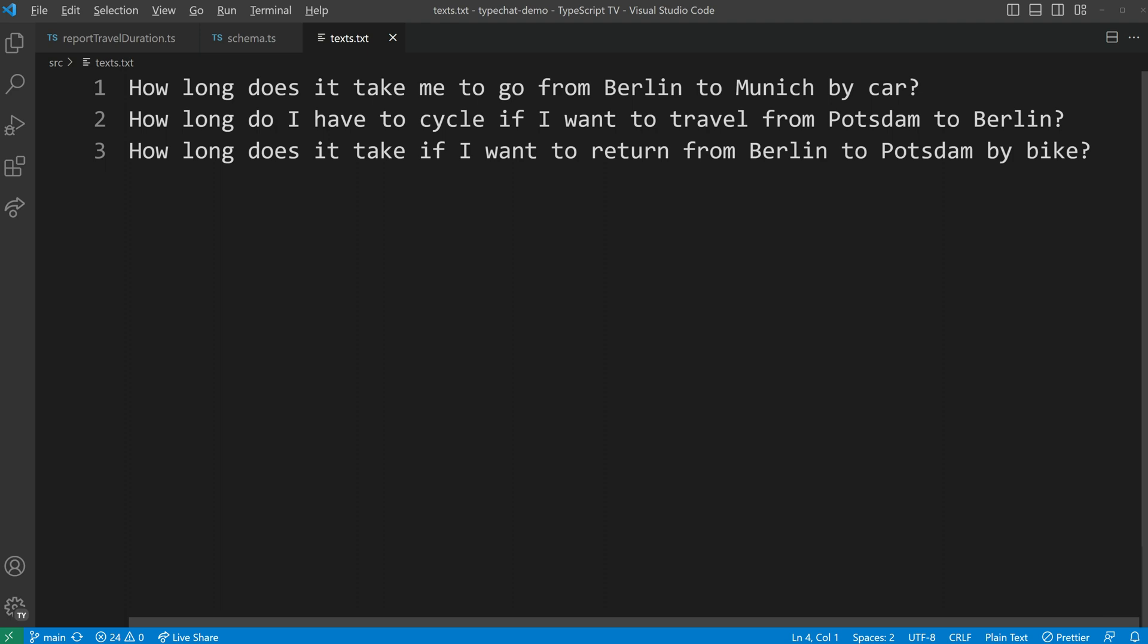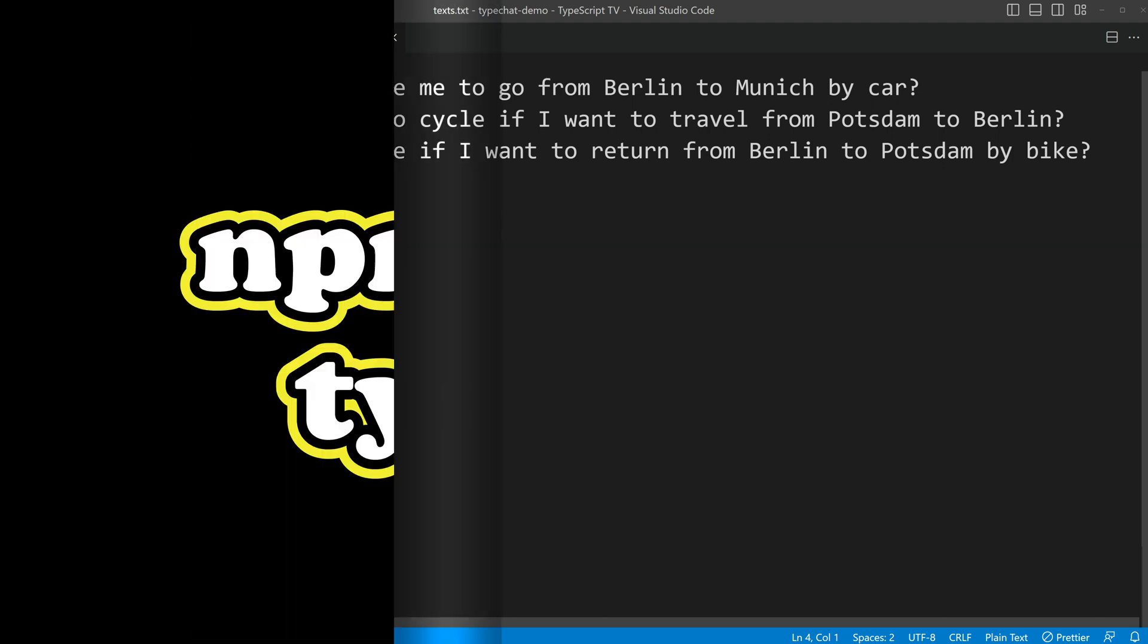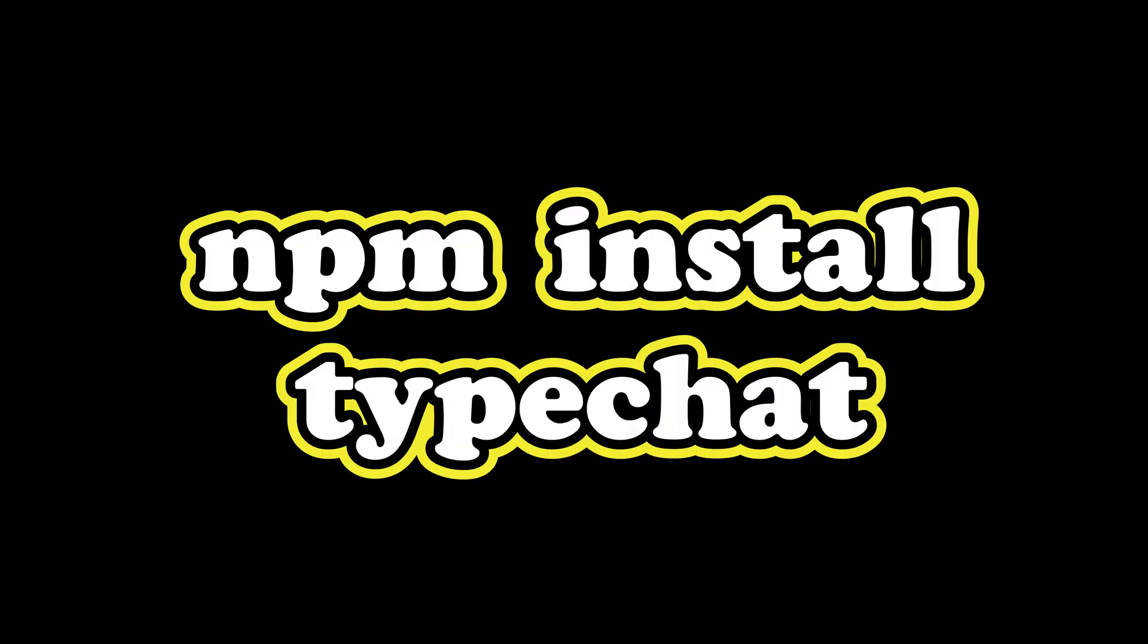To convert these texts into payloads, we just need to use TypeChat. To install TypeChat, simply use the npm install typechat command. I'll guide you now through the functions that you can import from this package.